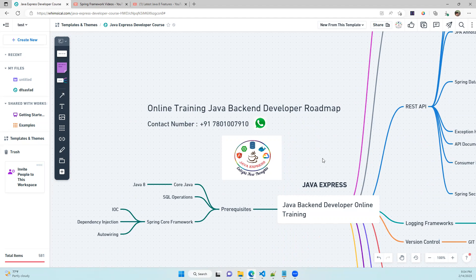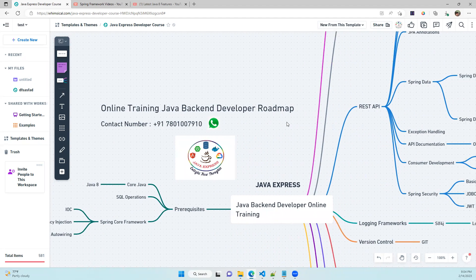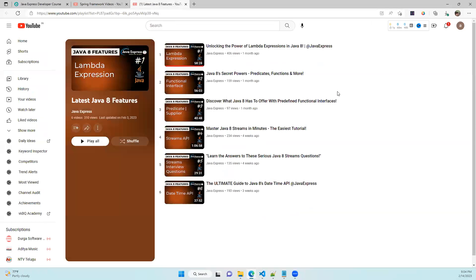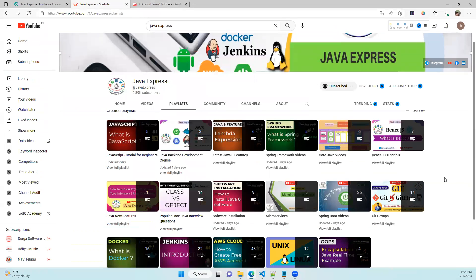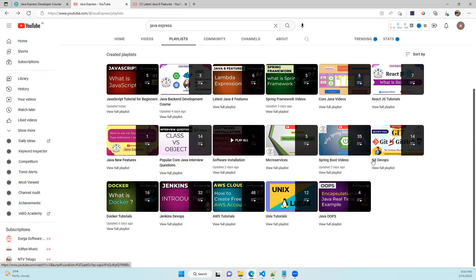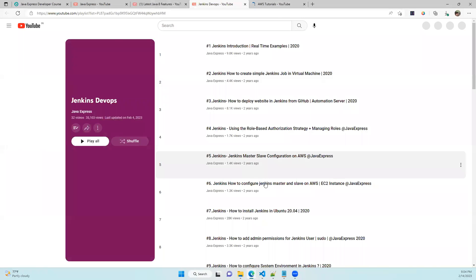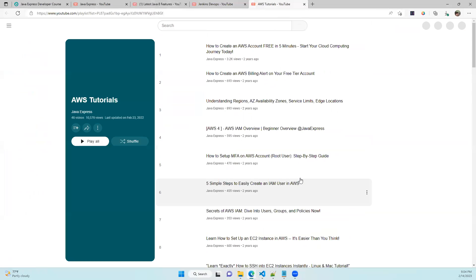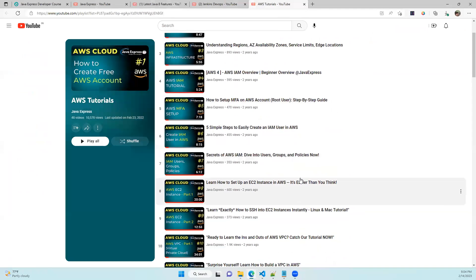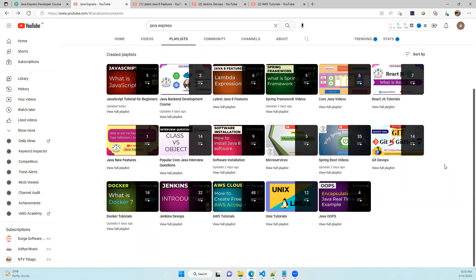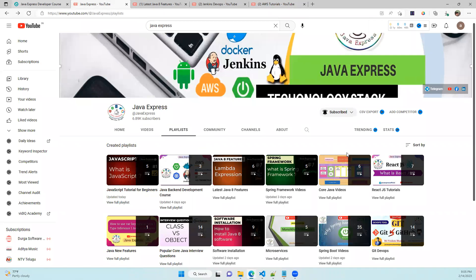If you need more information, ping 'Hi' to the WhatsApp number to get all the details. Also, if you're interested in a DevOps role, check our YouTube channel for Java interview questions, Git videos, AWS videos, Docker, and Jenkins — we have more than 30 Jenkins videos and comprehensive AWS content from basics to advanced topics.